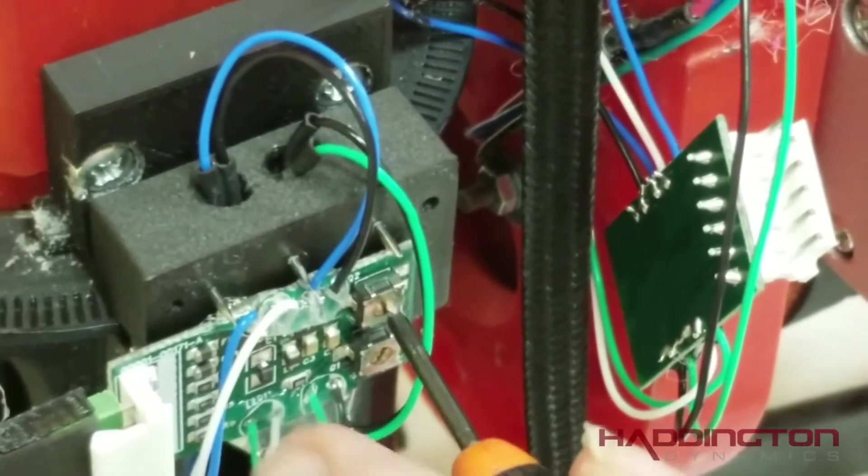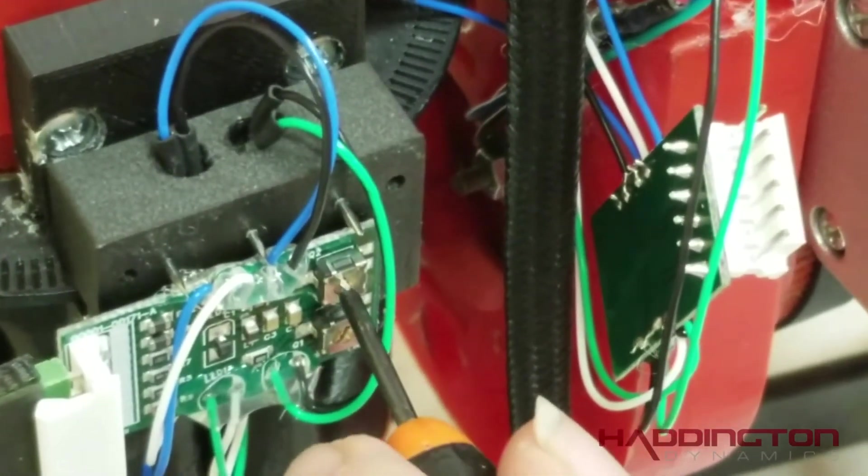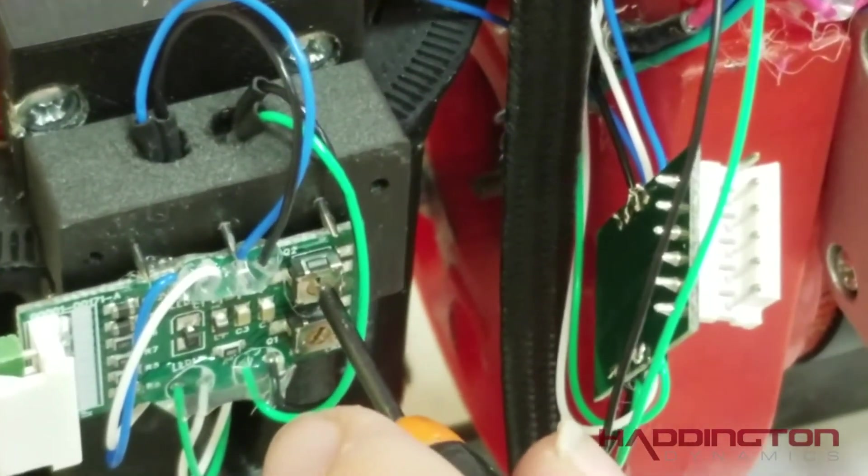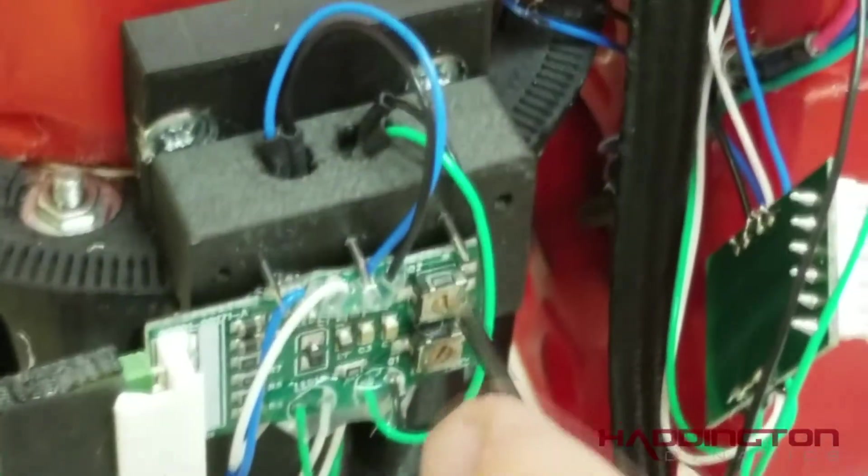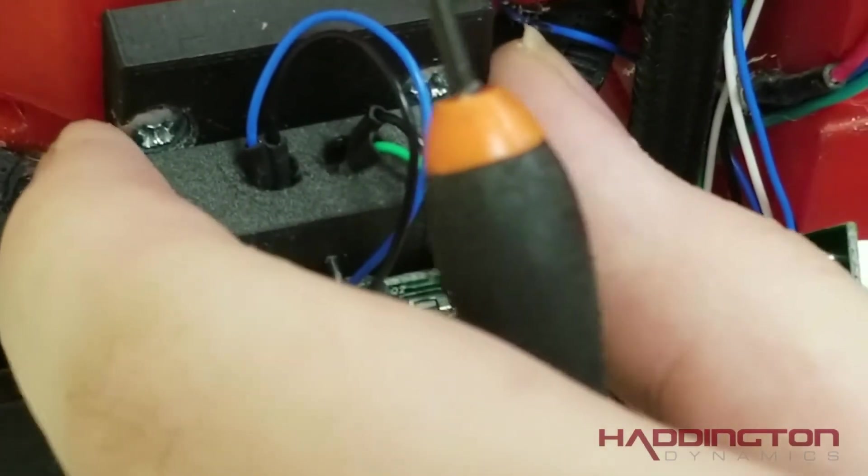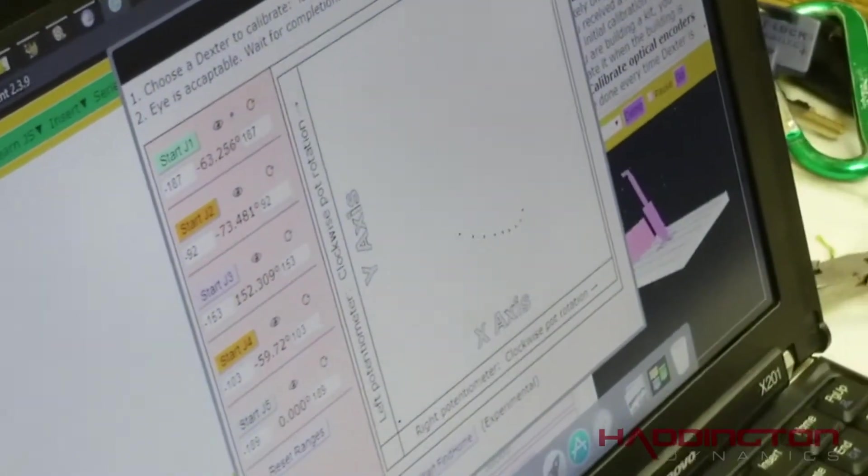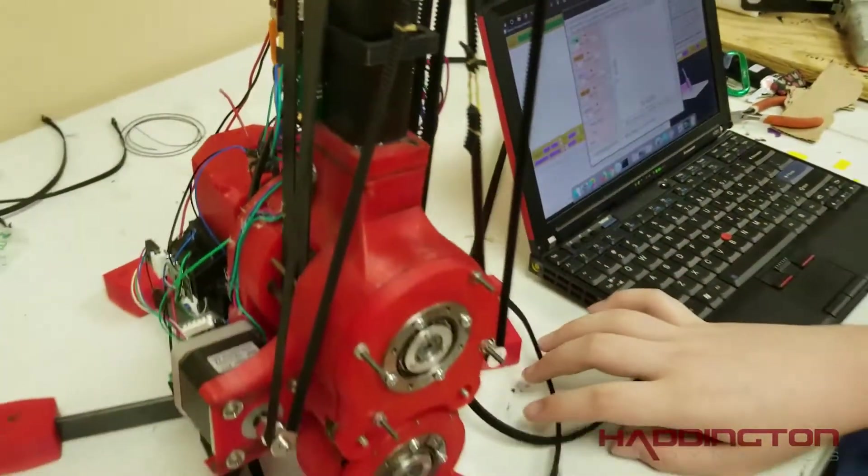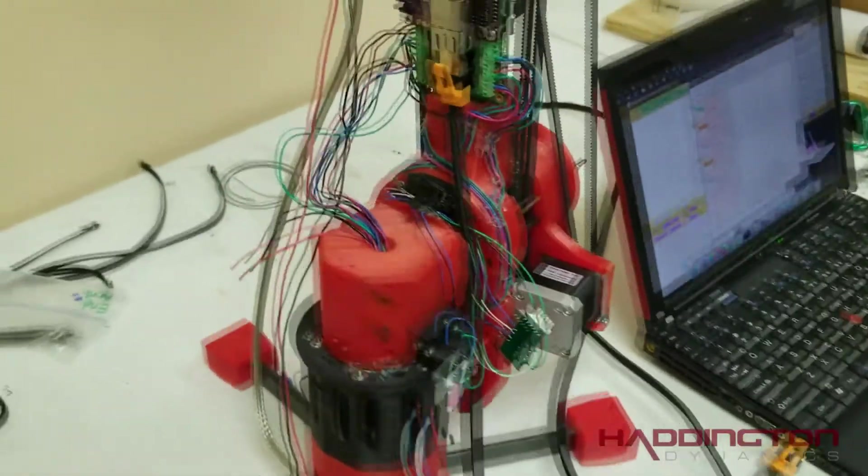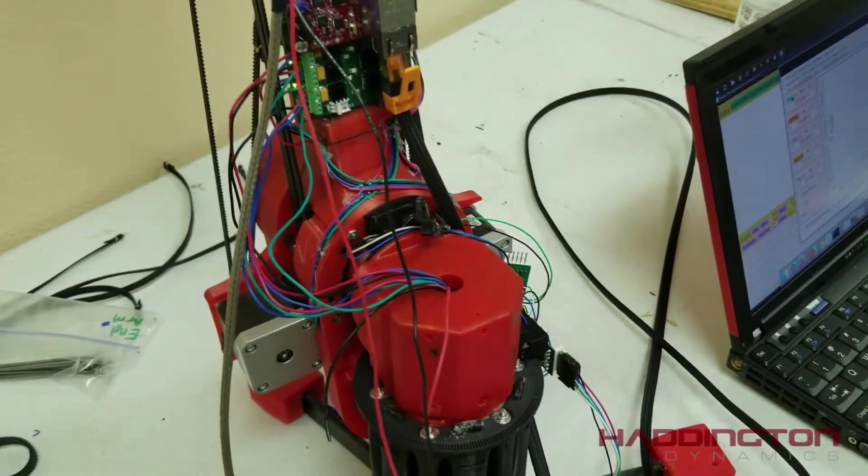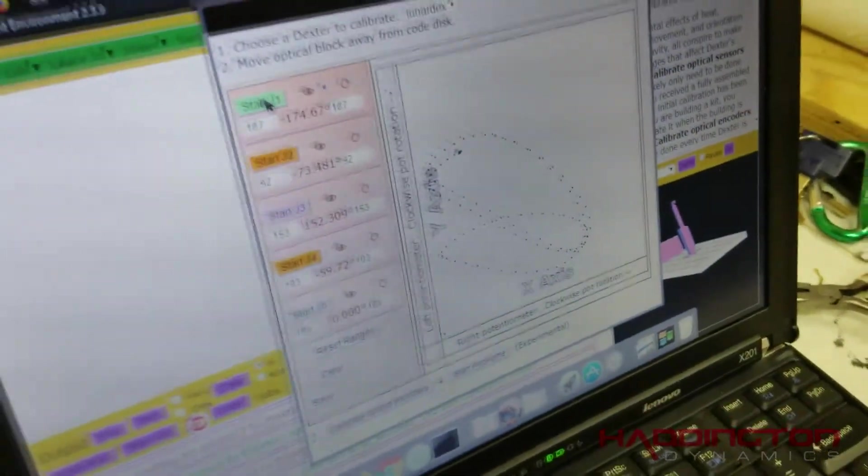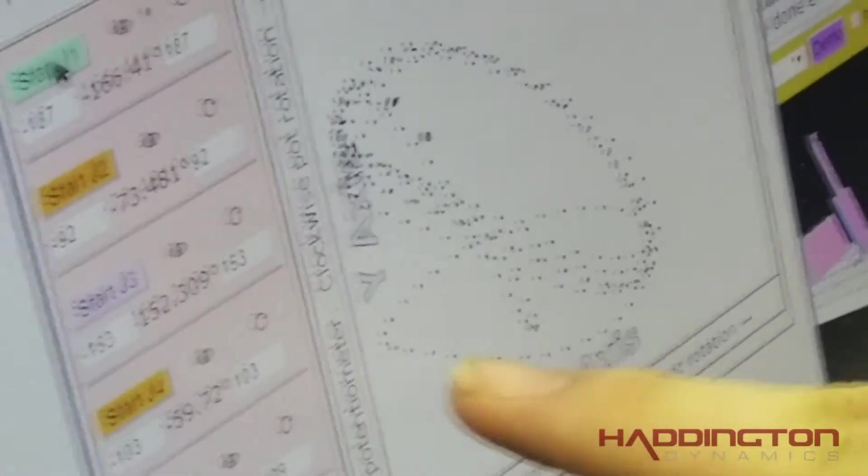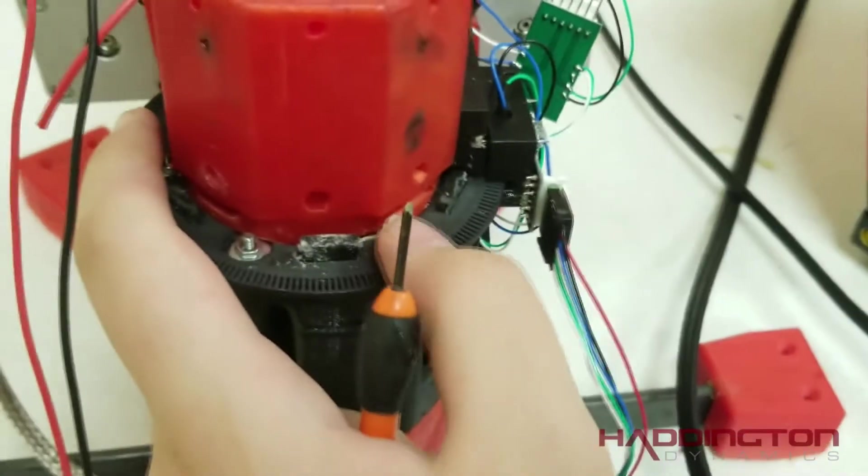You just want to adjust it until you have something that you're happy with. Okay yeah, that's about what I want. I'm going to make sure that it's the same near the start. Sometimes you'll get problems like this that usually indicates a problem with the code disk itself. Let me make sure that this is sitting flat.